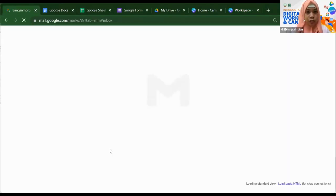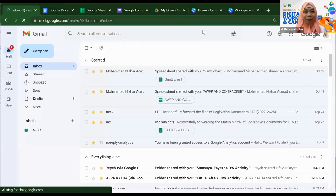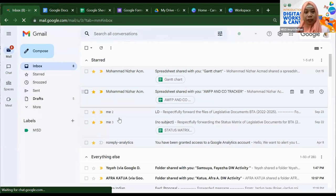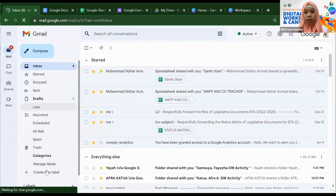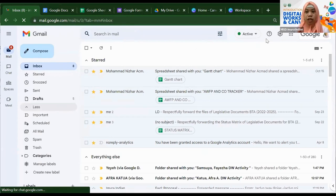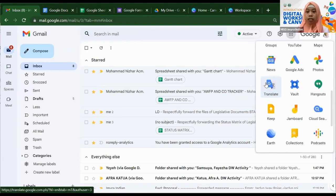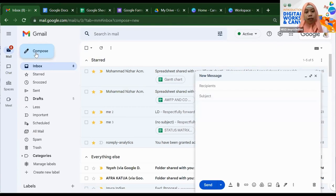Okay, so here we are in the Gmail interface. Let's do a quick review: here's our Compose button, here's our Inbox, here are the different folders, here are the labels, here are our messages, here are Settings, and the nine-dot icon allows you to access all other app tools and Google Workspace software. Let's start composing an email — click Compose.